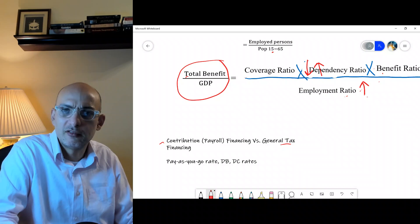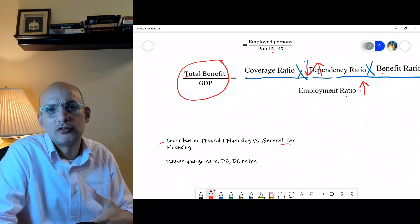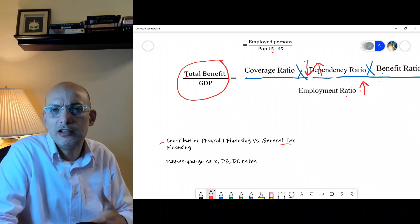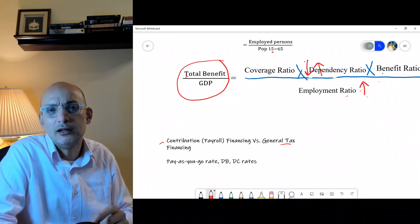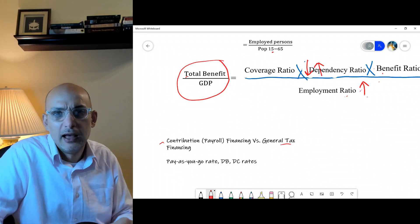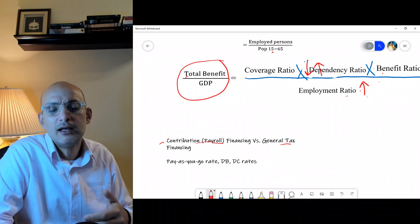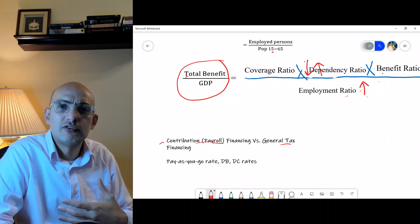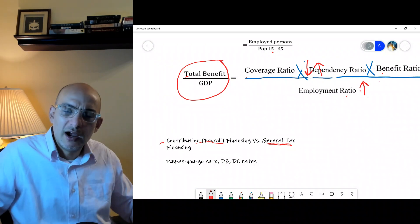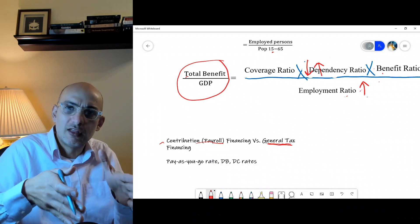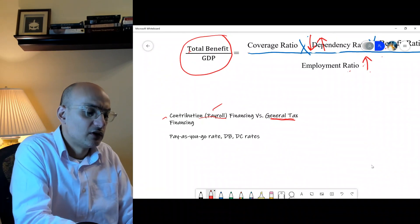The choice between contributory and general tax financing is critical. Contributions create a clear linkage between an individual's savings and their entitlement. However, as the working age population decreases — for example in Malaysia, in 2000 there were 16 employees per senior citizen, in 2020 it was 10, and by 2050 it will be just 4 — keeping increasing the contribution rate burdens the payroll and reduces labor market competitiveness. Many countries facing this reality opt to spread financing to a wider population segment.